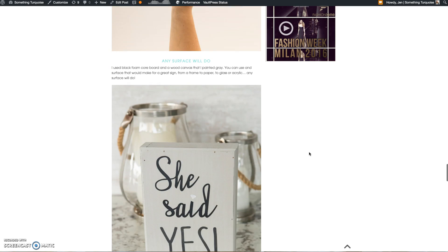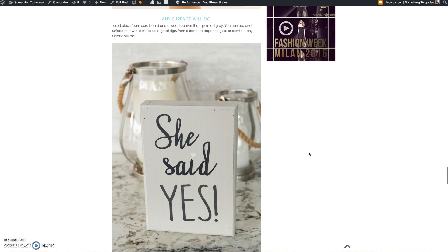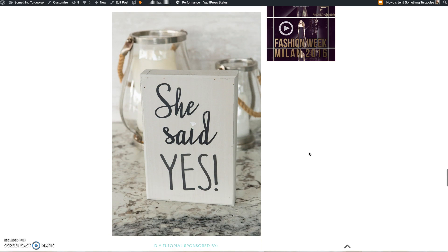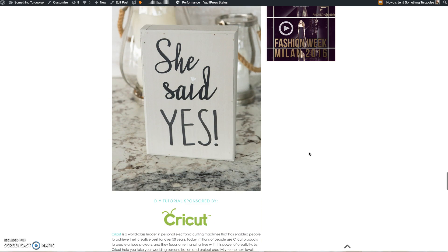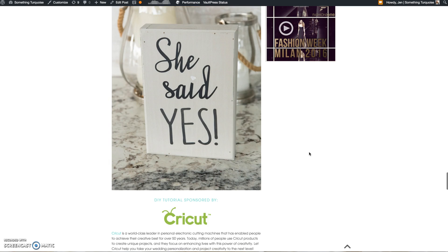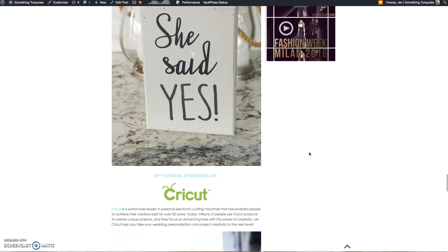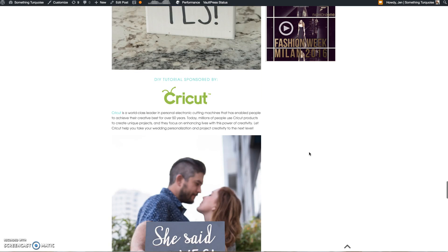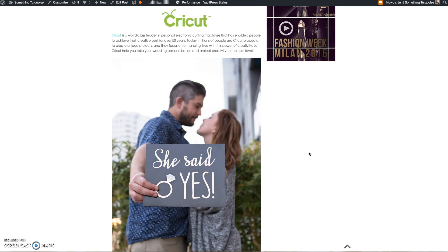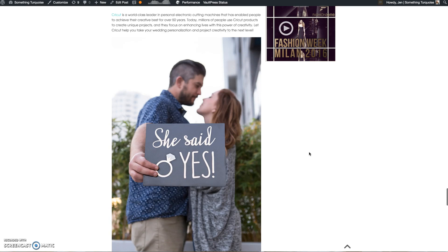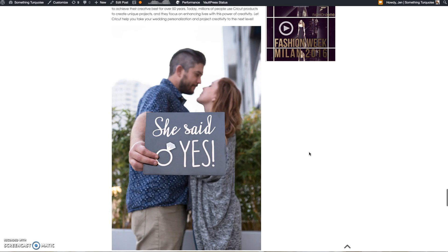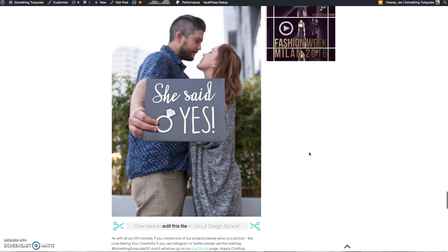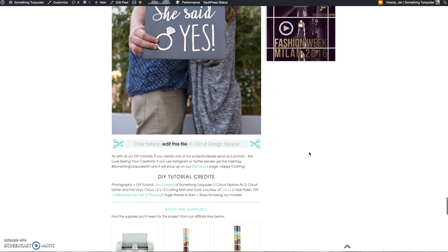So today I just wanted to take a few minutes to share some of my favorite text tools within Cricut Design Space, to give you that confidence that anybody can design anything they want using all the simple tools that are right in Design Space.